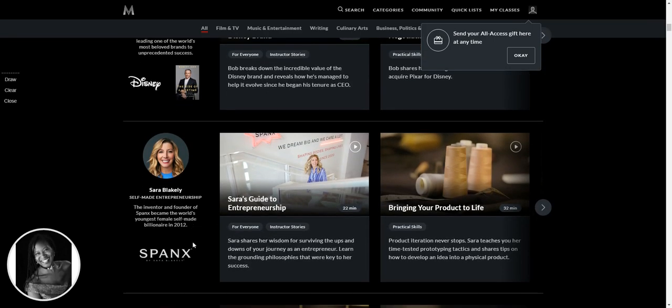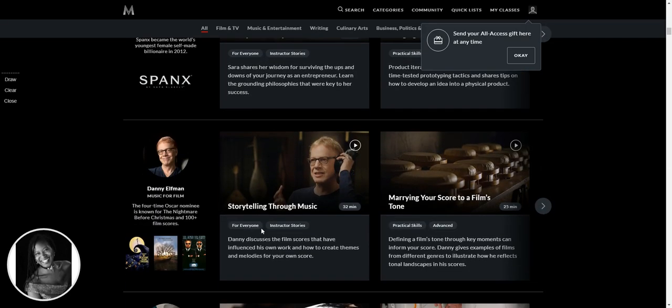The founder of Spanx, Sarah's Guide to Entrepreneurship, How to Bring a Product to Life, that's Sarah Blakely.